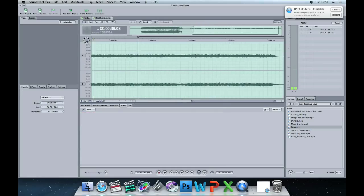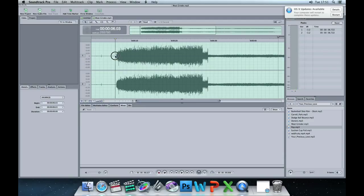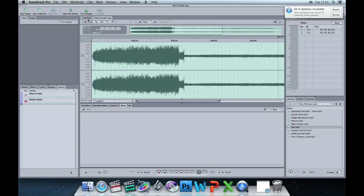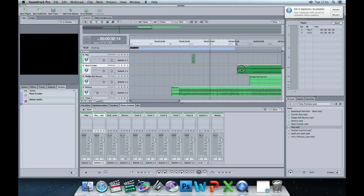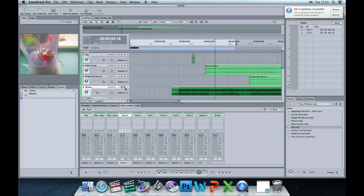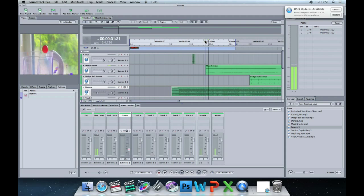We'll go back into our project — there's our meat grinder. At the minute I've got the music playing; I don't want to hear the music just while we do this small bit of editing. So I'm going to select the music track, and on the music track there are three letters: R, M, and S. The M stands for mute, so I'm just going to mute this track for a second while we listen to the meat grinder sound effect.